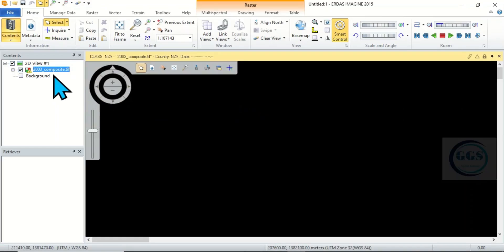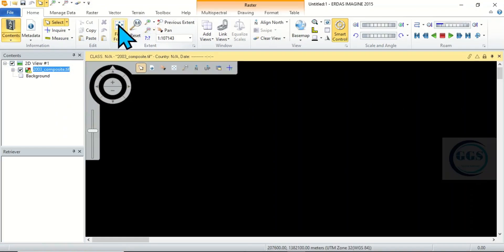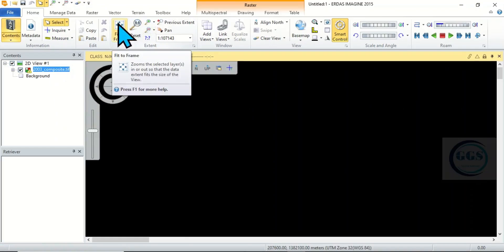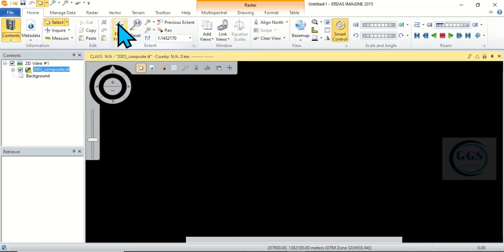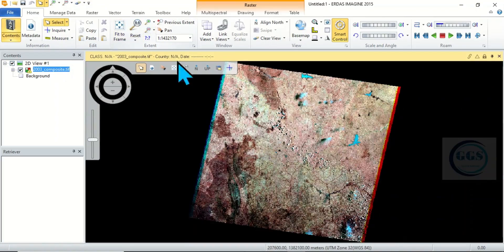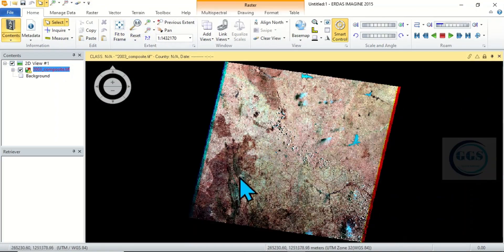It is added. Then I'll click on Fit to Frame. So, this is my raster data, my image.